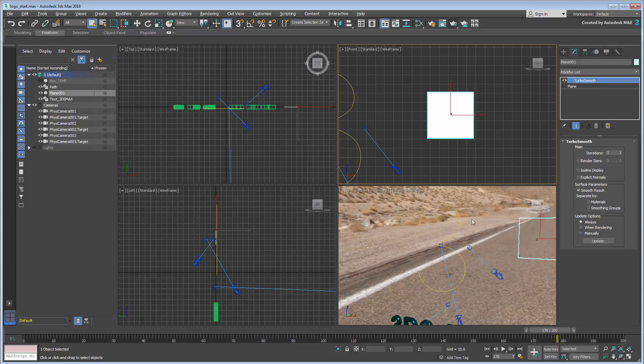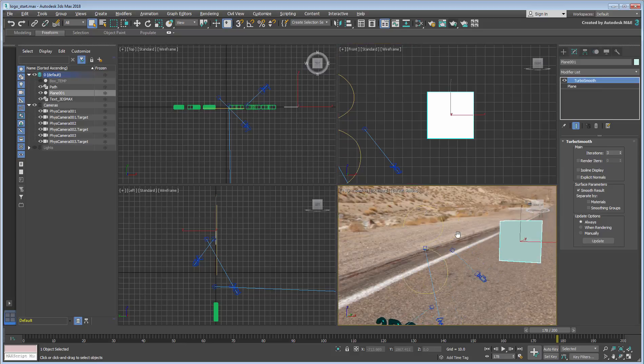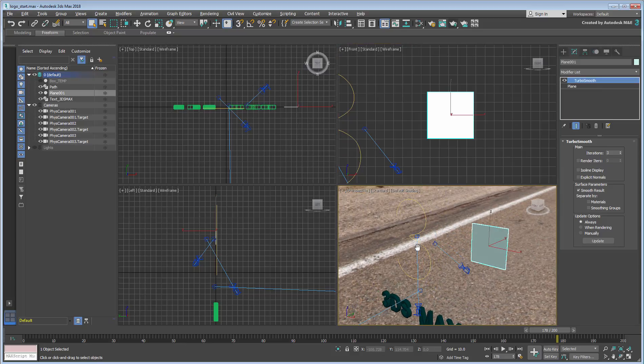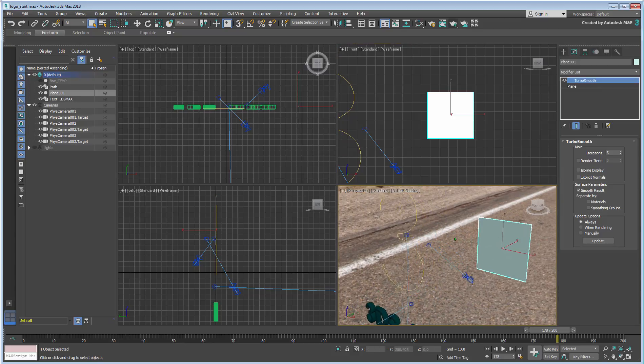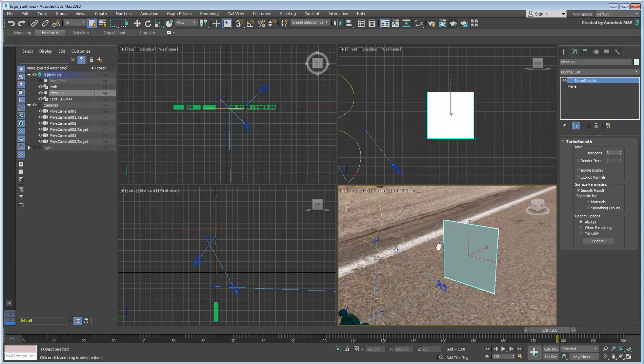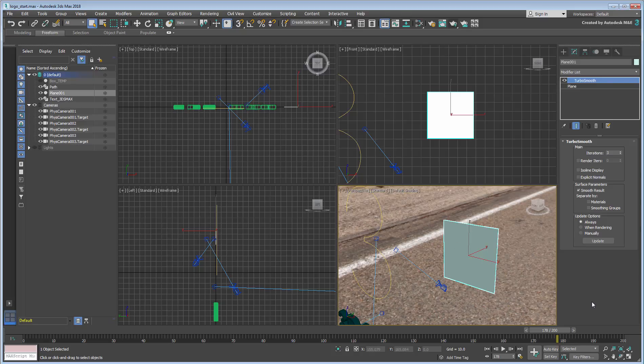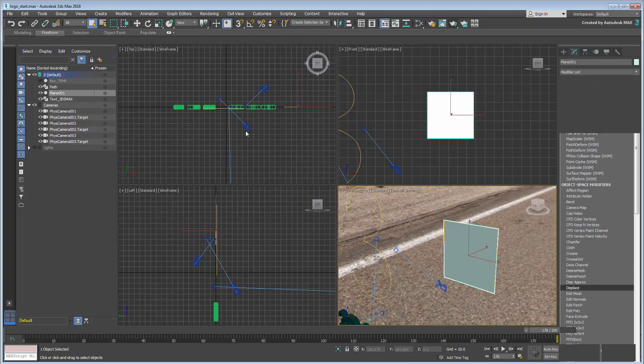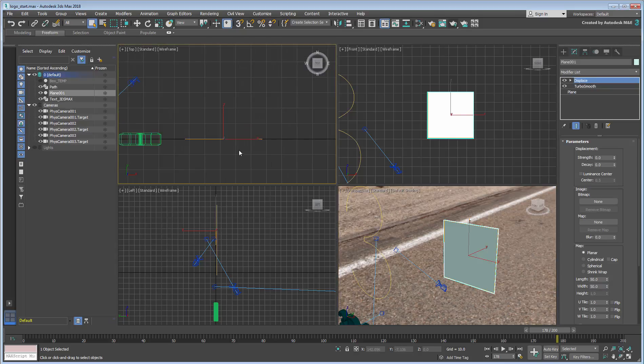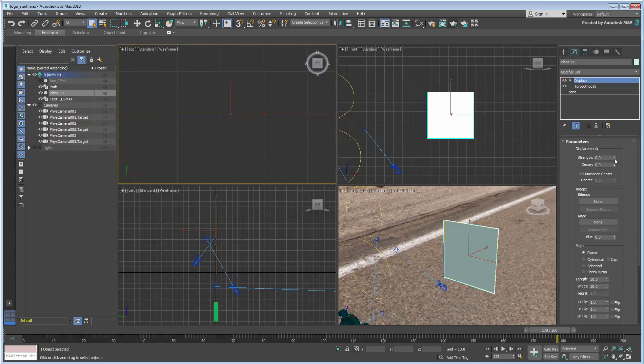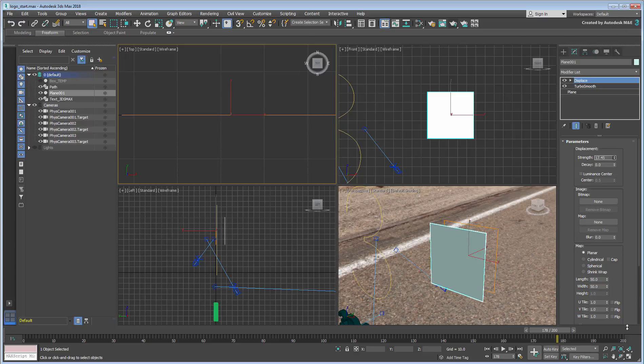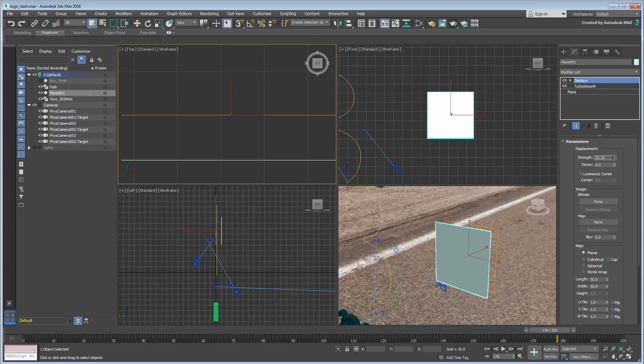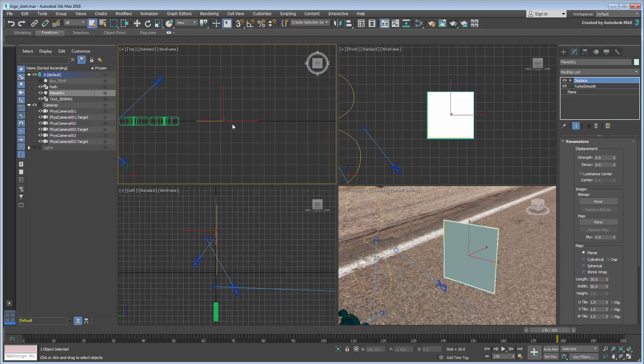Next, you need to change the shape of this flat plane to display random spikes. You will do so with the help of a Displace modifier. Add a Displace modifier to the stack. It won't have much of an effect just yet. You need a source to define displacement data. You will provide that source using a Gradient Ramp.